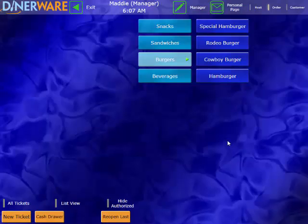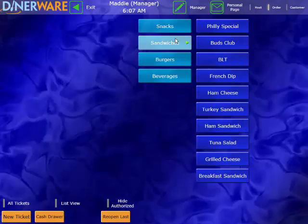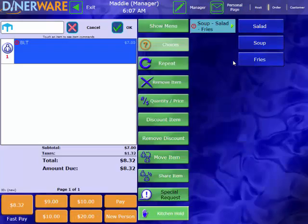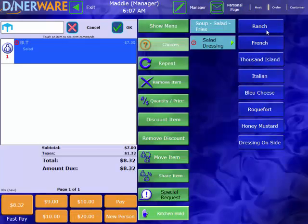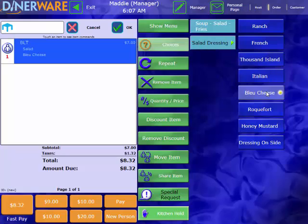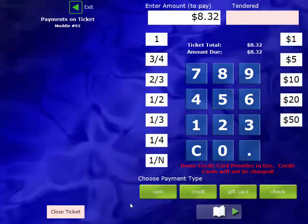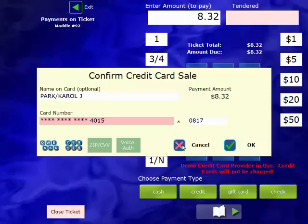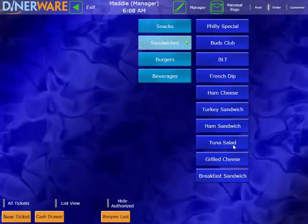I'll go ahead and demonstrate that one more time. How about the BLT with a side salad. Blue cheese dressing. Go into our pay screen here. Swipe our credit card on the side of the terminal. And confirm our sale. Very simple and straightforward.